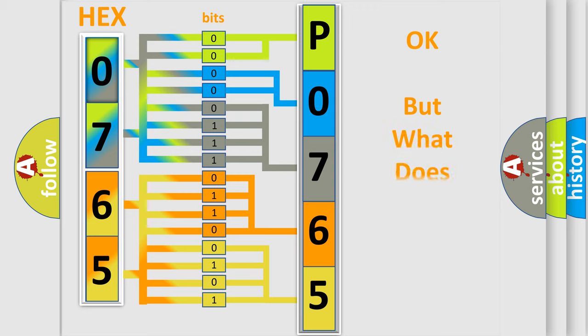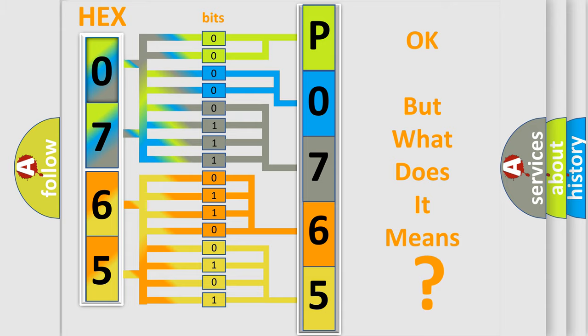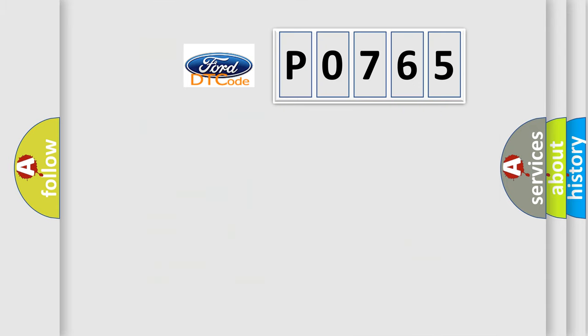We now know in what way the diagnostic tool translates the received information into a more comprehensible format. The number itself does not make sense to us if we cannot assign information about it to what it actually expresses. So, what does the diagnostic trouble code PO765 interpret specifically?